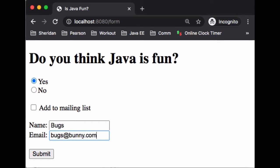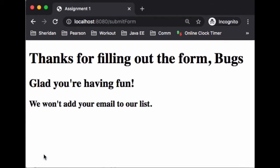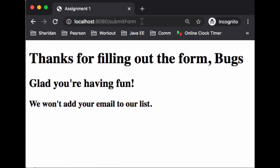We'll do all the combinations just to see what the result is. If we submit, we see that 'Thanks for filling out the forum, Bugs. Glad you're having fun' and we won't add your email to our list. I did not check off the email, but notice here that there are no parameters in the URL, so there is no query string. That should mean something to you.